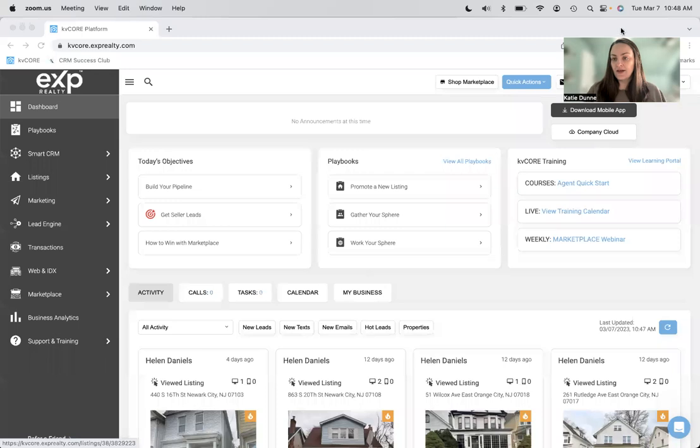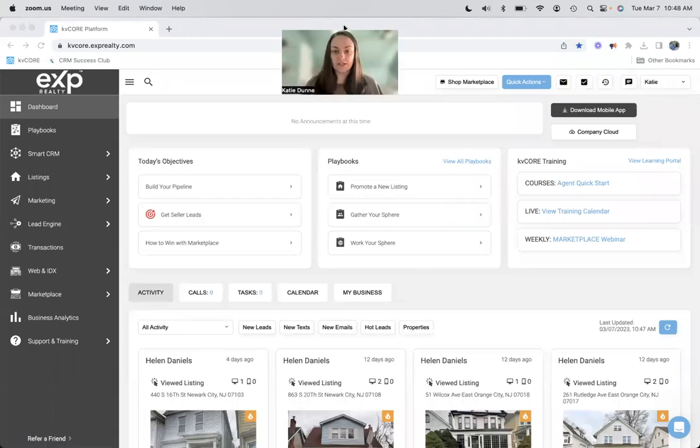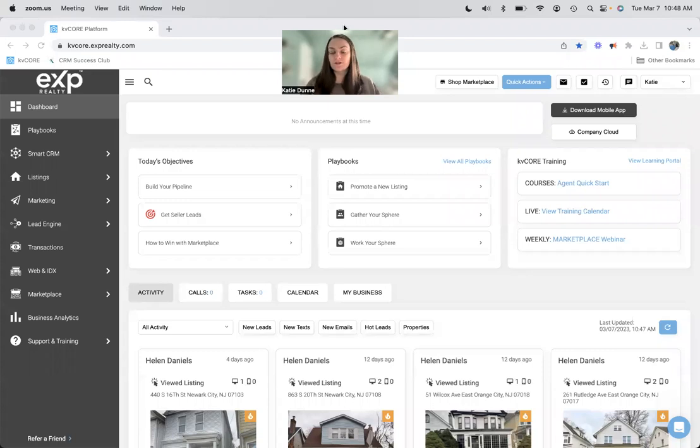What is a smart number and how does it work? That's what we're going over today. Hello, my name is Katie. I run CRM Ferry and I help real estate agents with their KVCore systems and their real estate marketing.